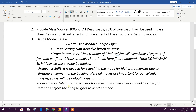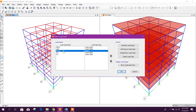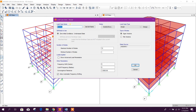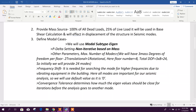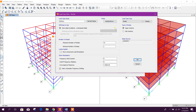Now we will define the modal case. Go to Define > Cases — there is the modal case. By default there is one modal case in the program, so we can modify that one. We will use this load case. The modal type — Ritz vector and Eigen vector — we have discussed in a previous tutorial.